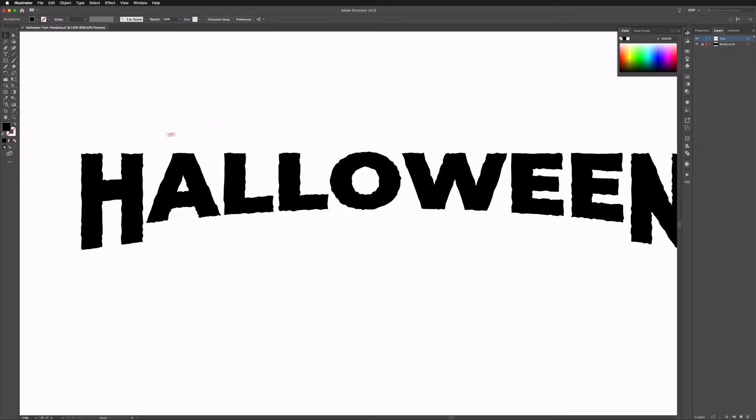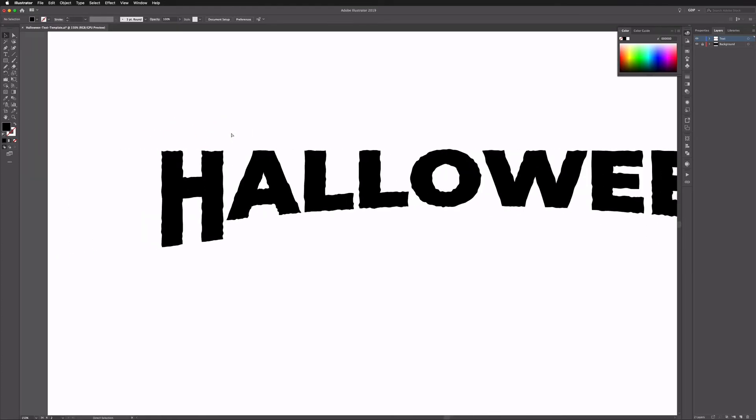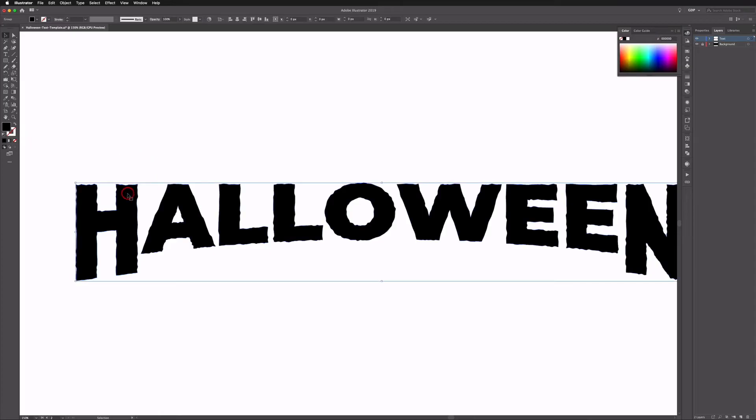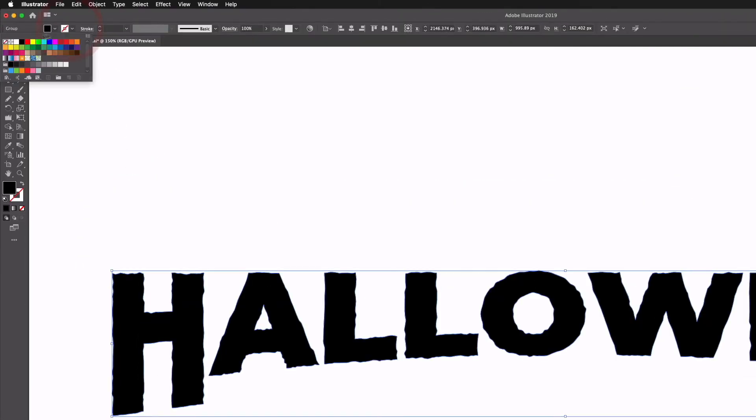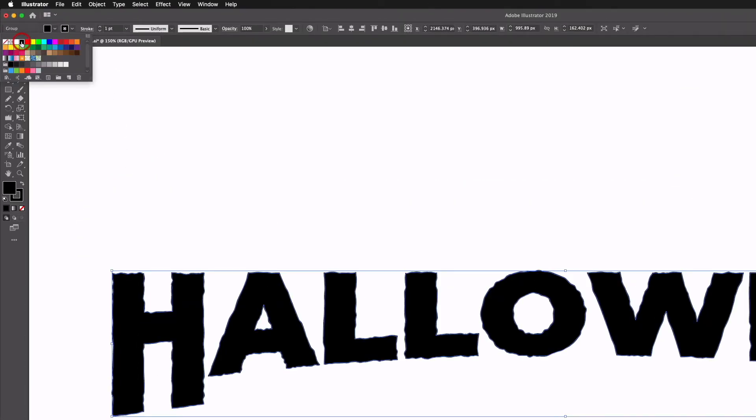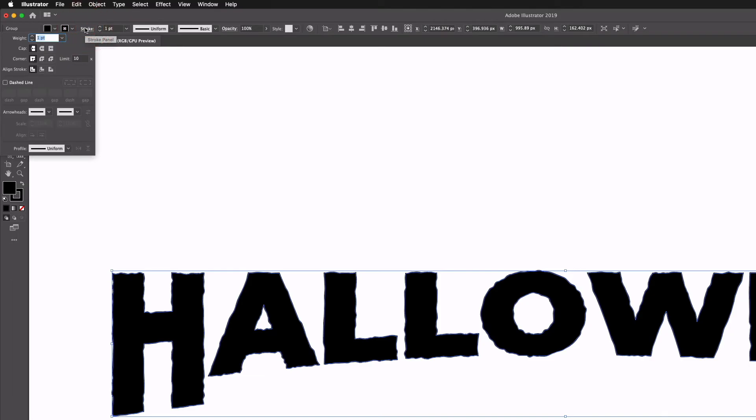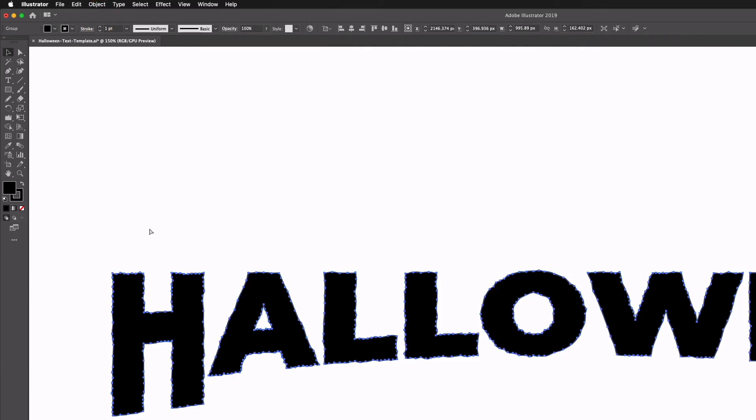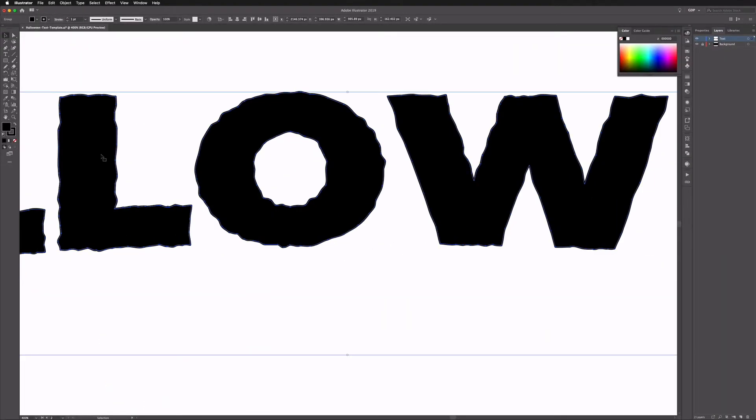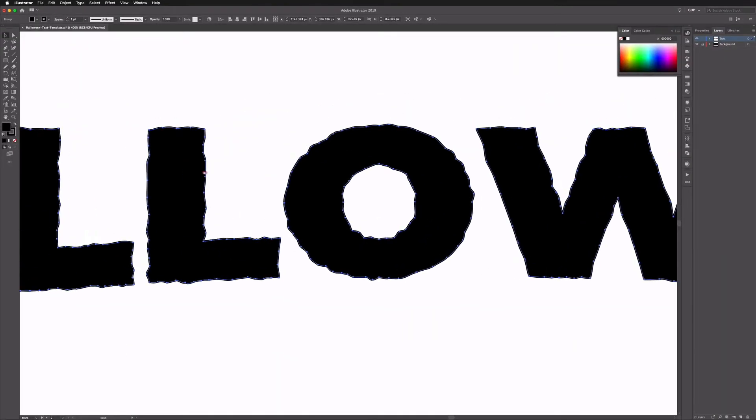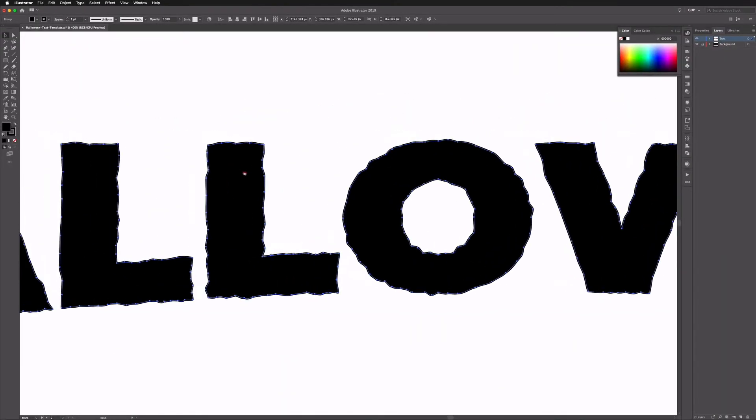Now you could just leave it as is, this is already doing quite a good job. I'm actually going to select all of this and give it a stroke, just selecting black again to match. Go into my stroke options and I want to give this a rounded corner and rounded cap, and that just that's just going to slightly smooth out some of the jagged edges.